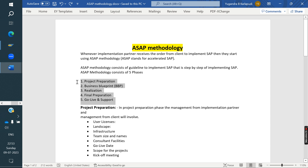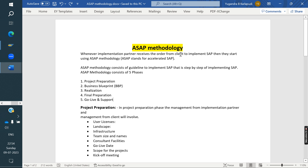In ECC, we follow ASAP methodology. In S4, it is different — that is called Activate methodology, which we will cover later. In ECC, the five phases are: Phase 1 - Project Preparation, Phase 2 - Business Blueprint, Phase 3 - Realization, Phase 4 - Final Preparation, and Phase 5 - Go Live and Support.